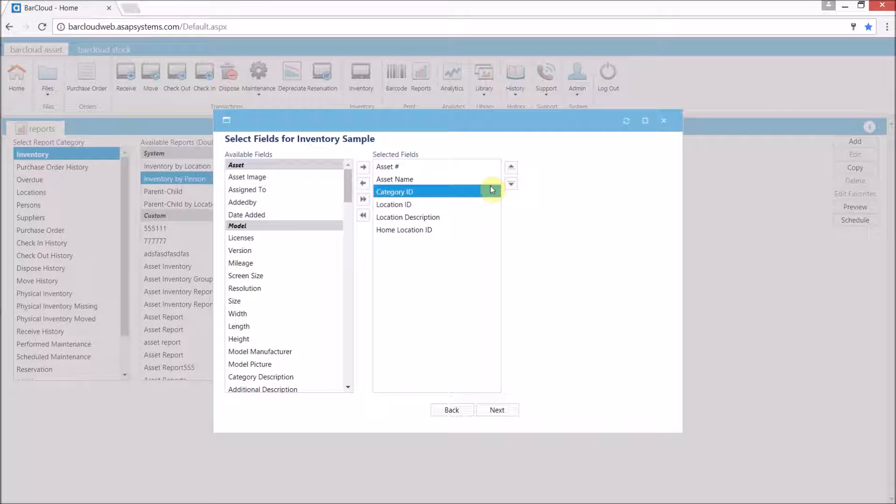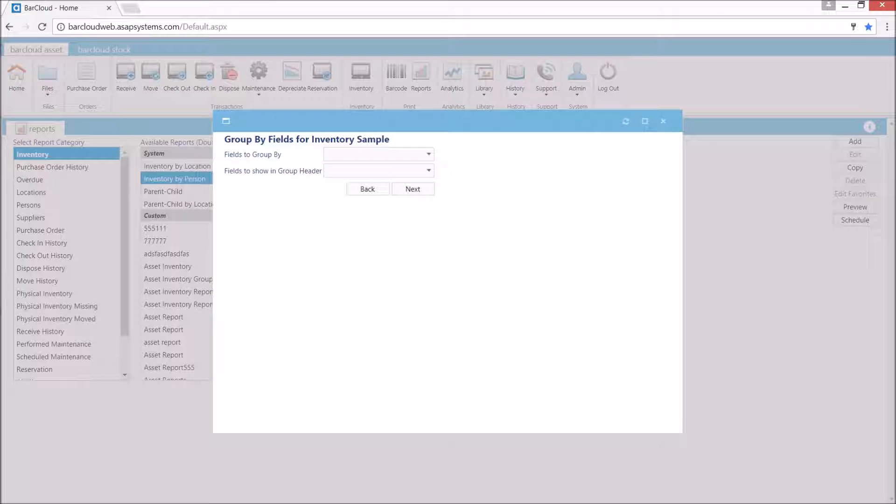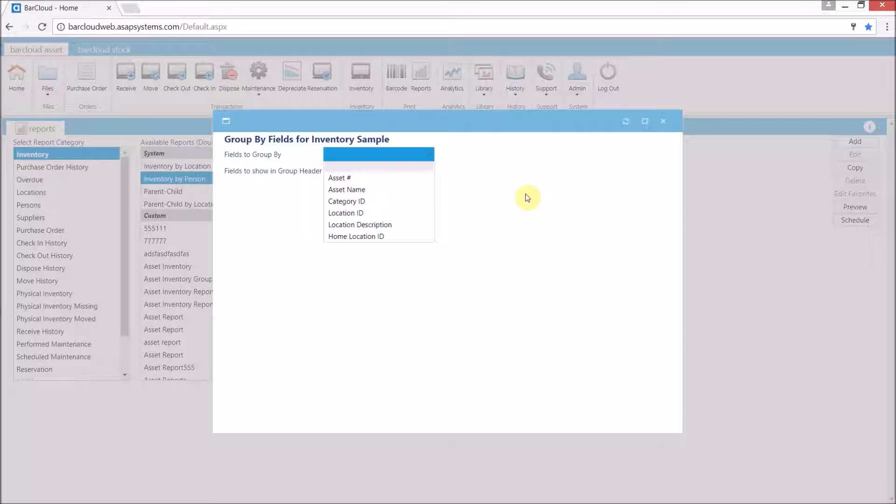Once we have this set how we want it we're going to move on to the next screen. Our third screen here lets us choose how the system is going to group the data. The choices here will always be the same as the data fields we selected in the previous screen.